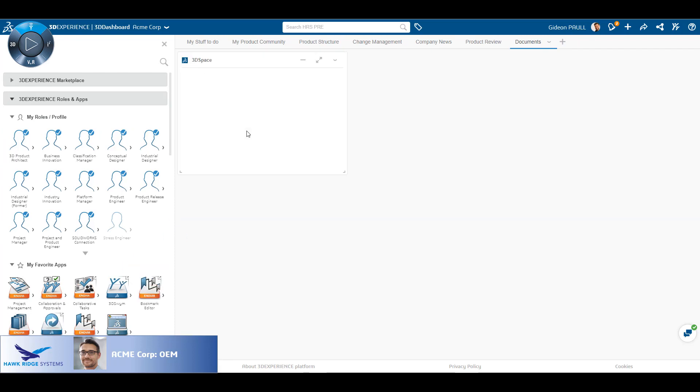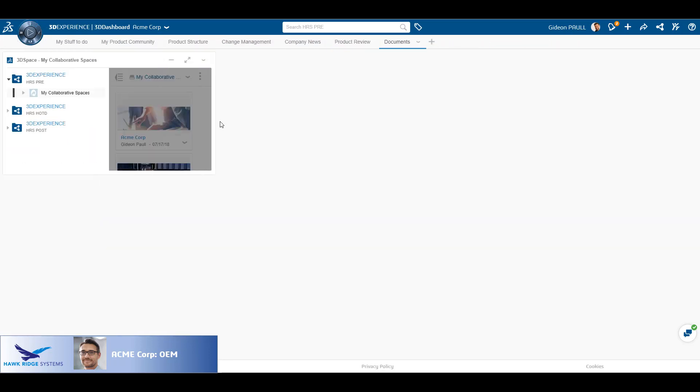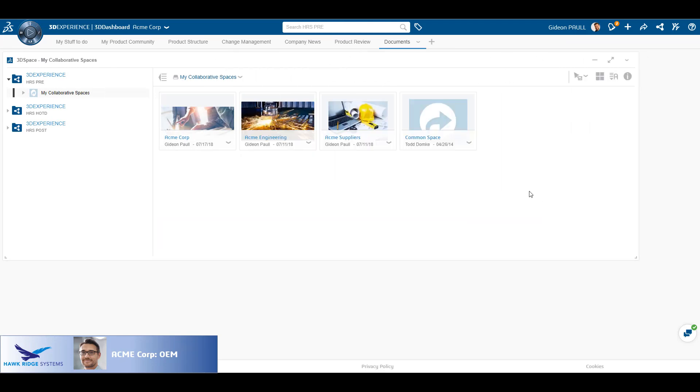From the compass, we can drag and drop certain apps directly onto our tab. Here we have selected the 3D space widget.